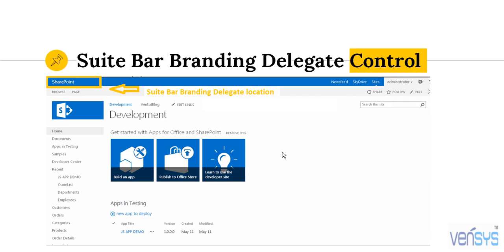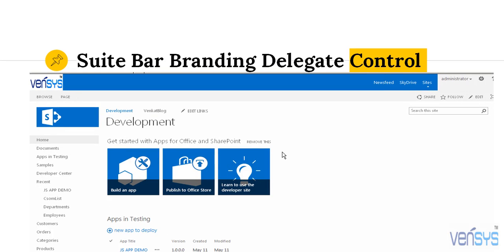But if you are working on SharePoint Online, you can see the text as 'Office 365'. My requirement is to customize that — instead of the SharePoint text, I want to replace it with a logo. So once after deploying my solution, the user interface looks like this: in the top left corner of the screenshot, you can see the Wensis logo is available. I will be developing this Delegate Control now.